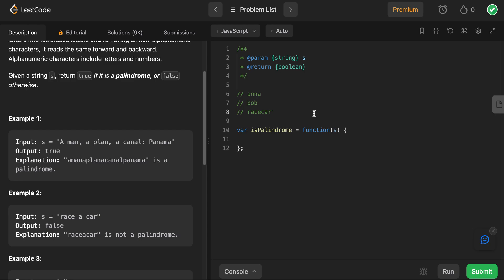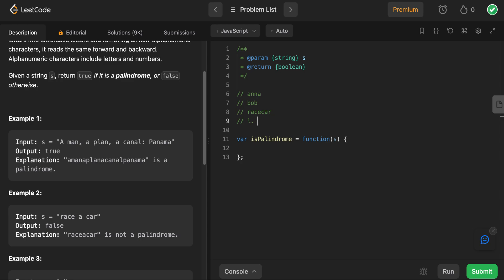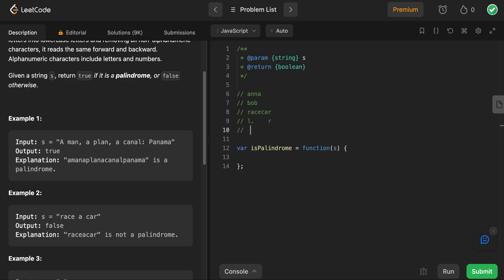So the way we would think about how to determine if a word is a palindrome or not is to have two pointers. We would have a left pointer at the start, and we would also have a right pointer at the end. Then we would check whether or not the two characters at the ends are the same. And if they are, we will increment our left pointer by one and decrement our right pointer by one.